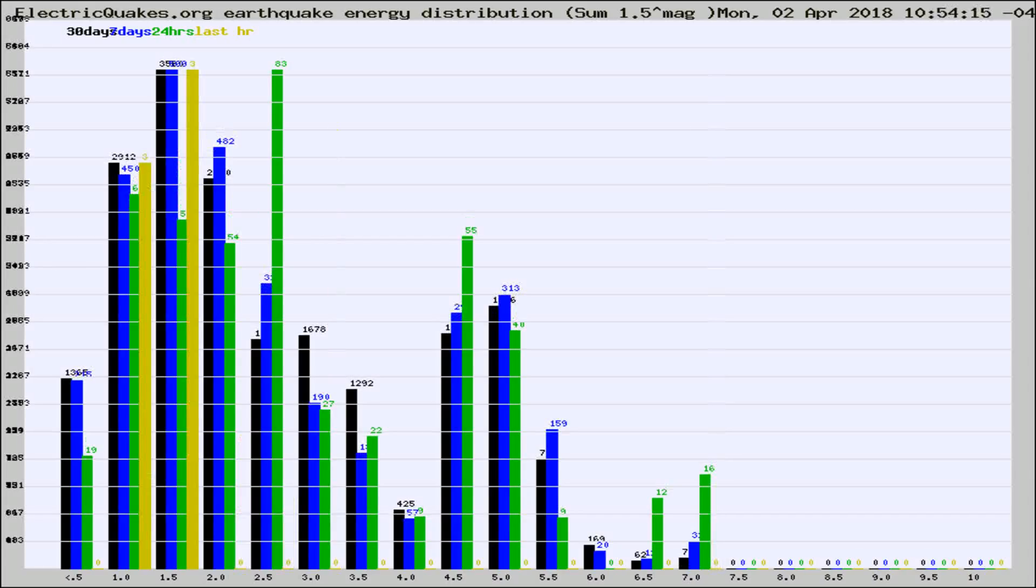Different colored columns are for 30 days, 7 days, 24 hours, and the last hour.